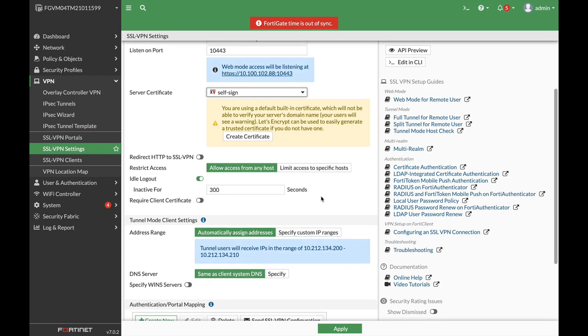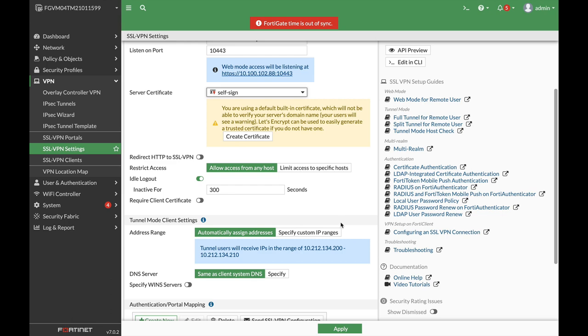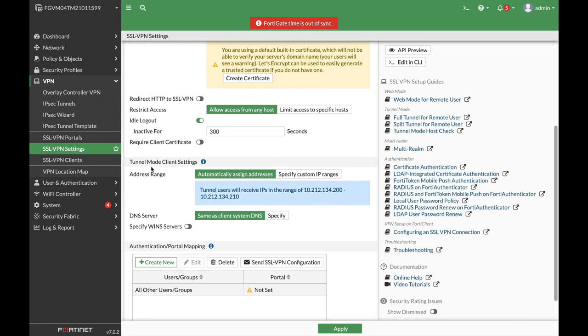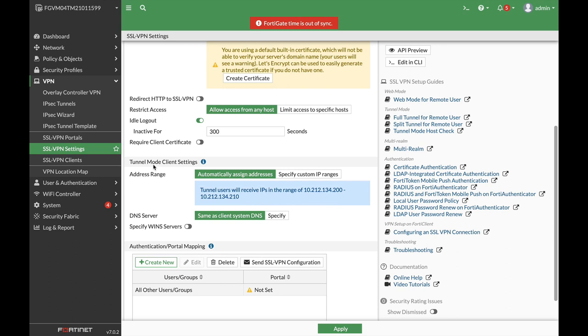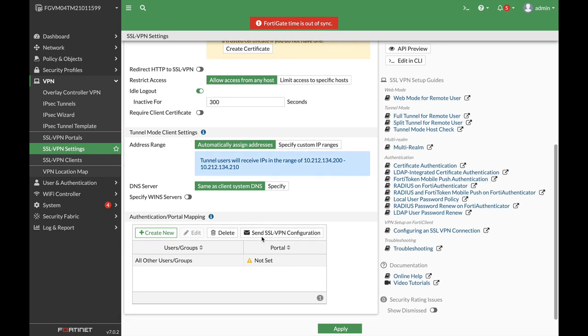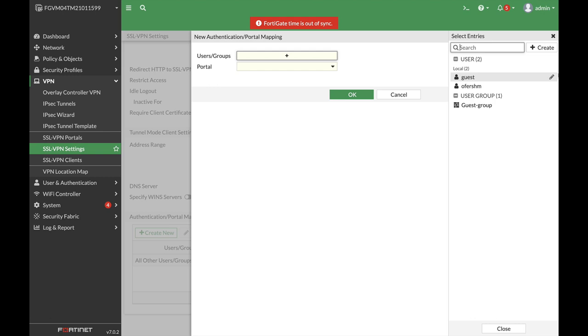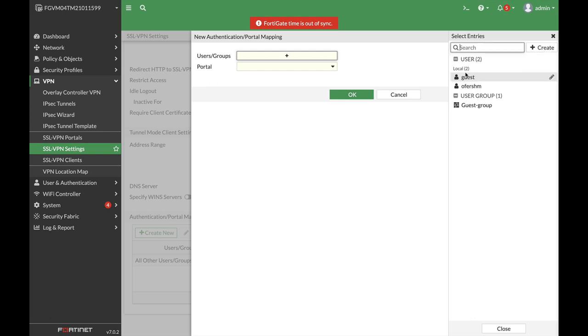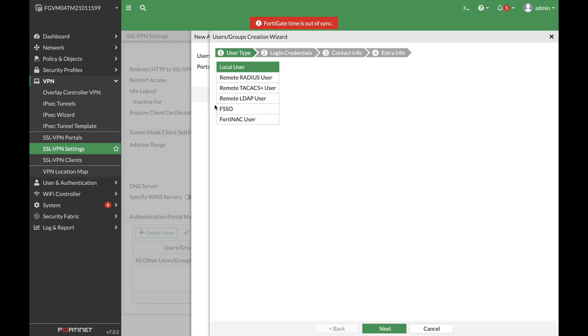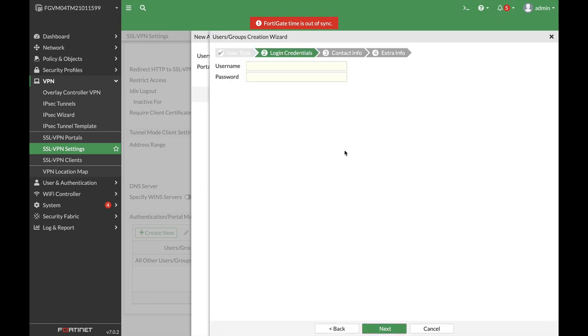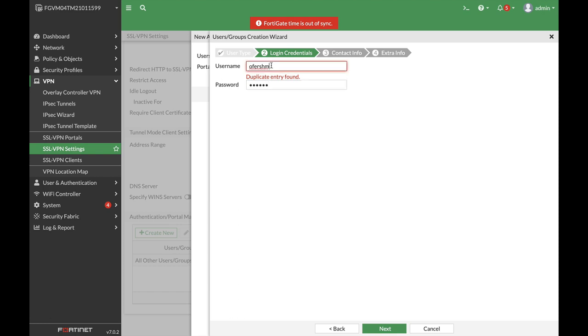The other thing that we need to do is to set up our SSL VPN users. We will do that soon. We do not need to address the tunnel mode client settings. We just need to create the user group for that SSL VPN portal. So let's create a new user, name that user, and set up the password for that user.